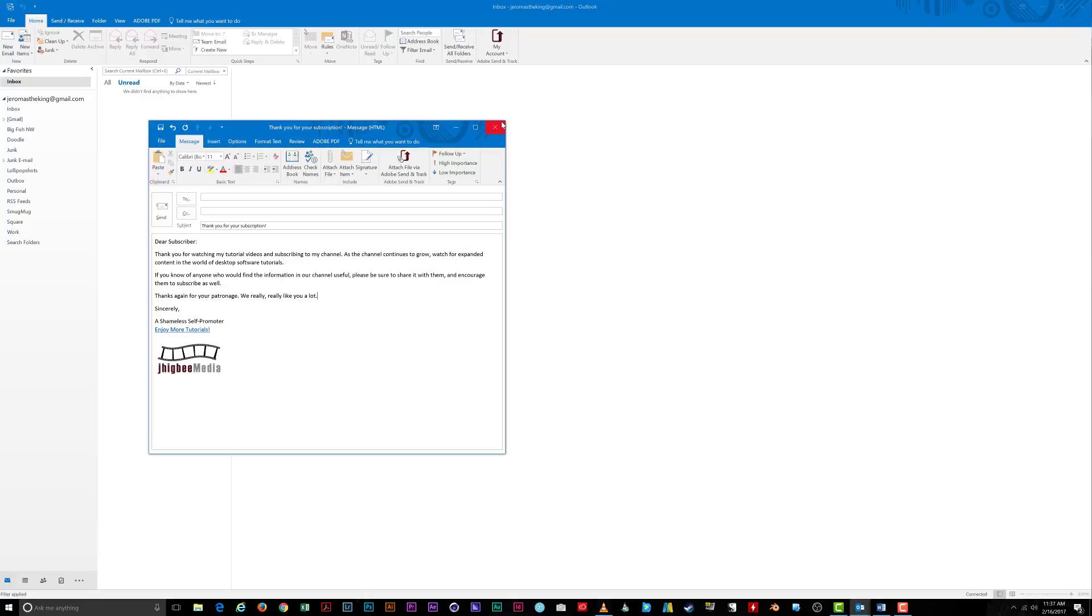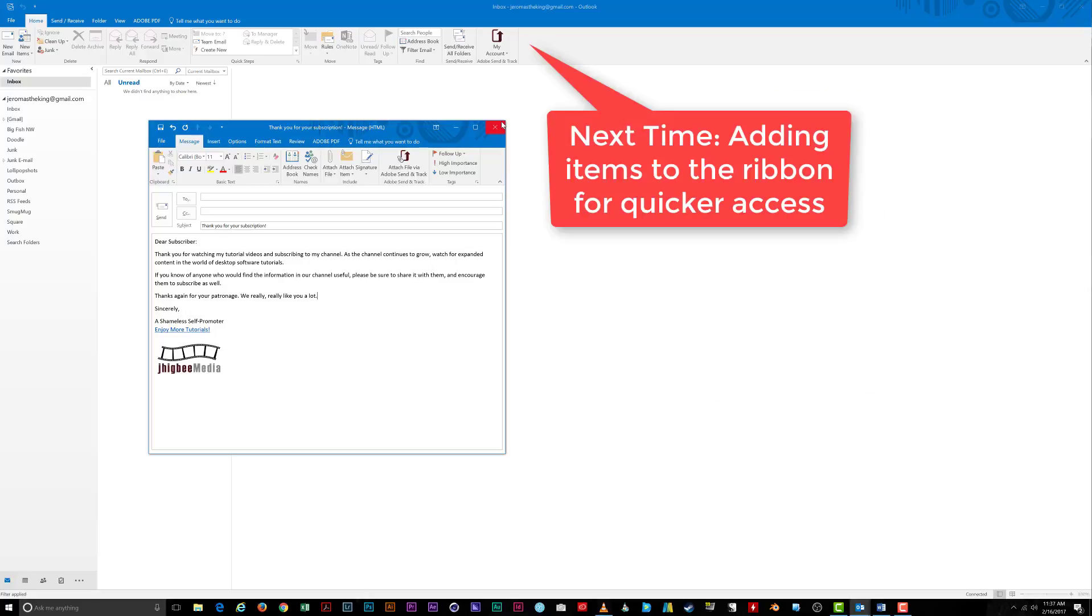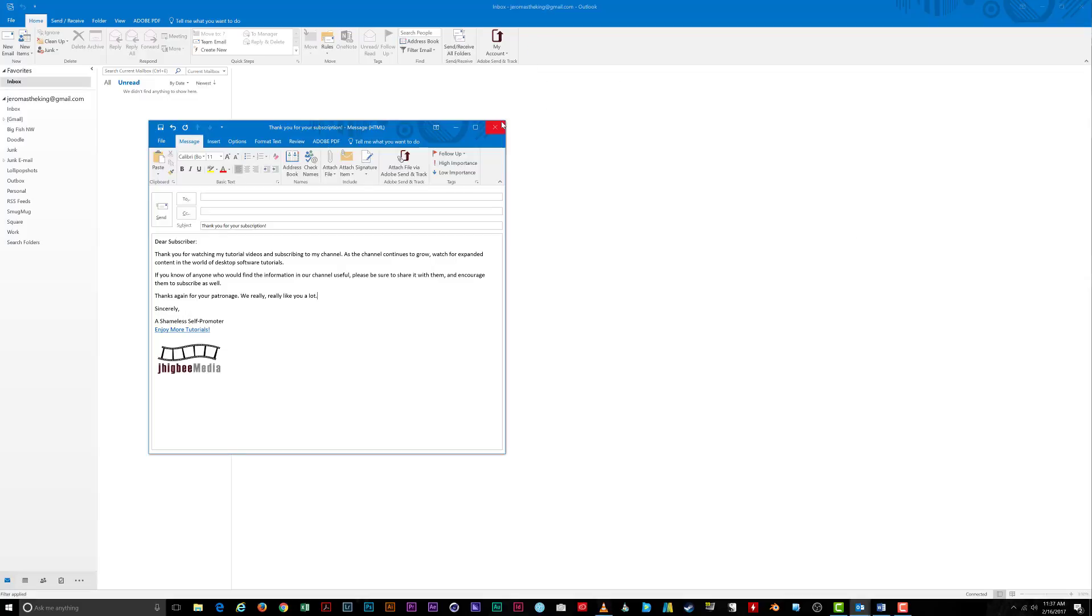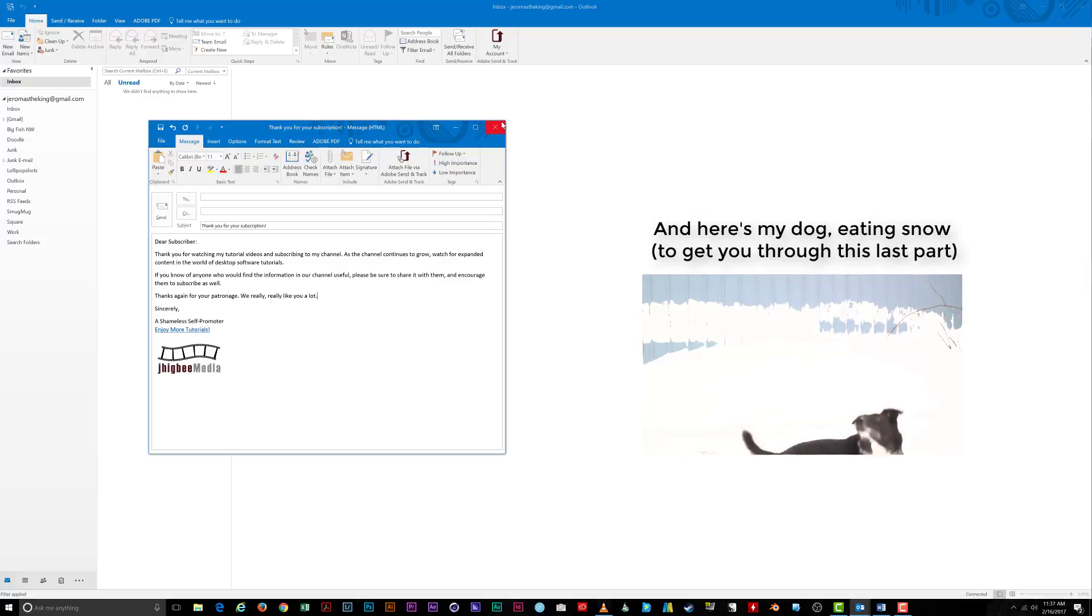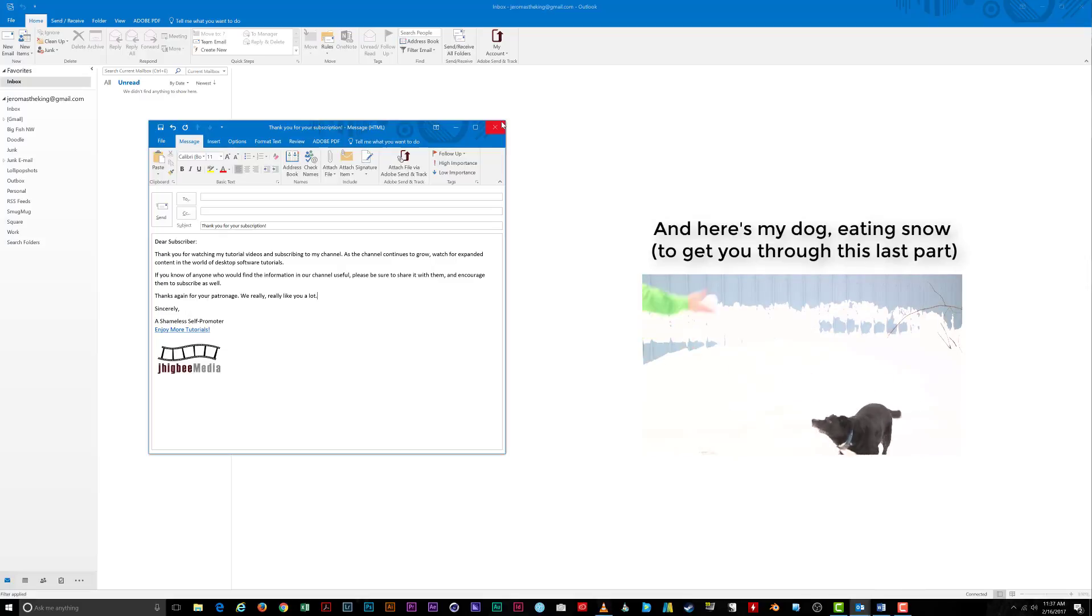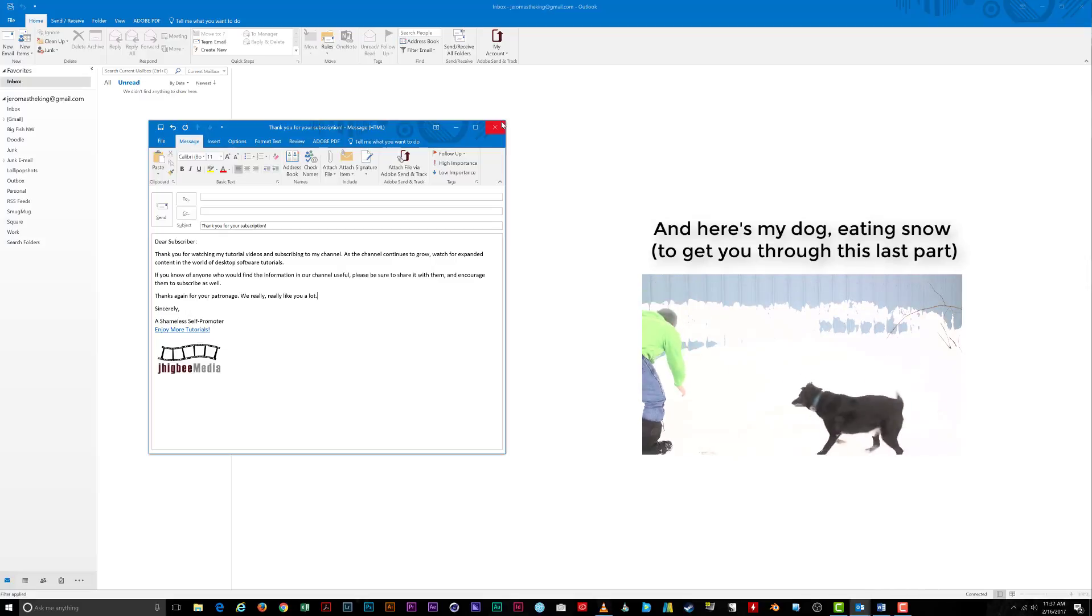In our next tutorial, I'm going to show you how to add items to the ribbon in Outlook, and it works for other Microsoft Office programs as well. Adding these items to the ribbon will allow you to get your email templates with the click of a button instead of having to go through all those steps.